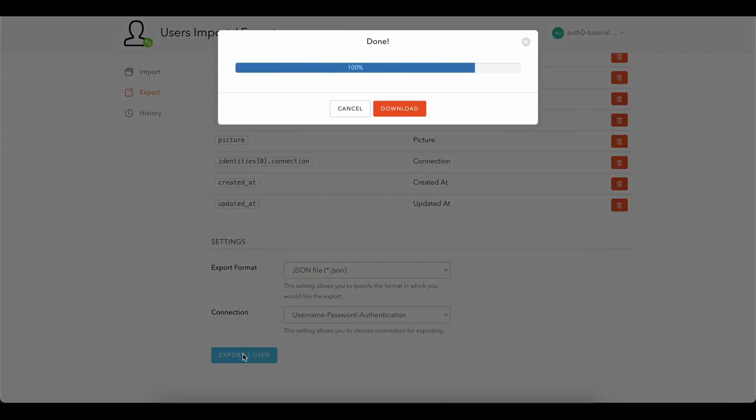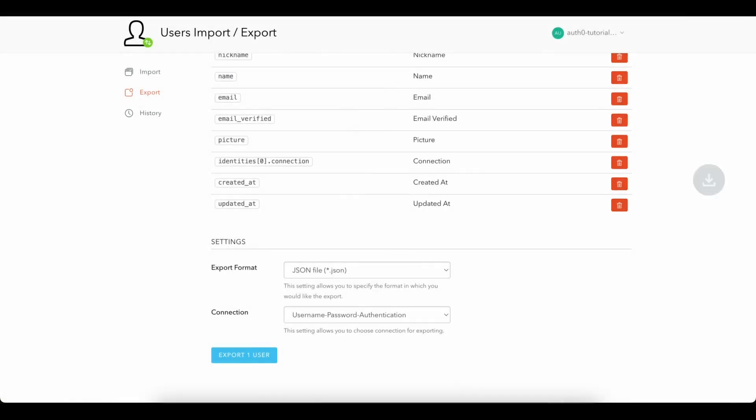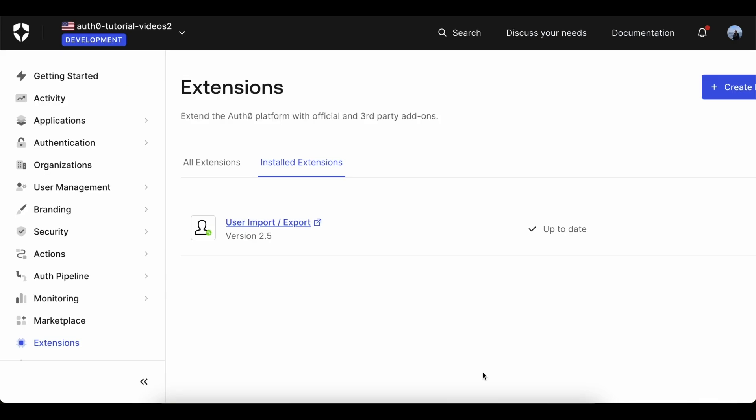Once the export is complete, download and convert the file from NDJSON to JSON format.